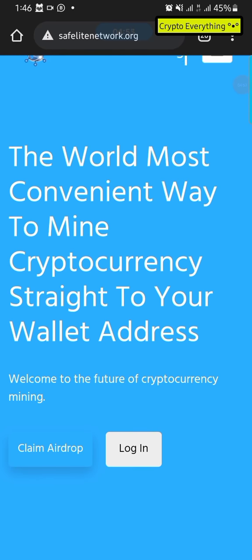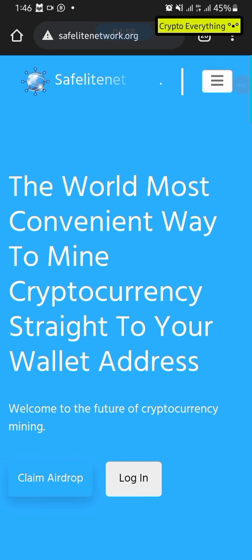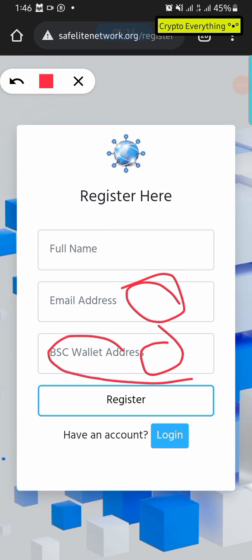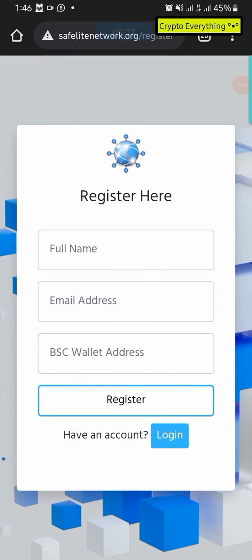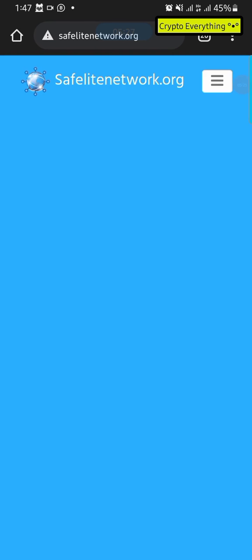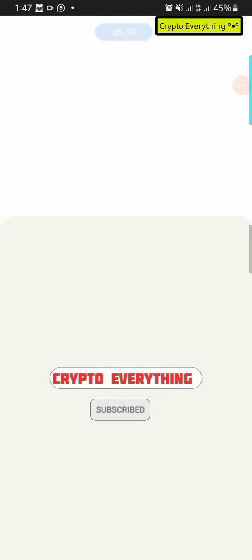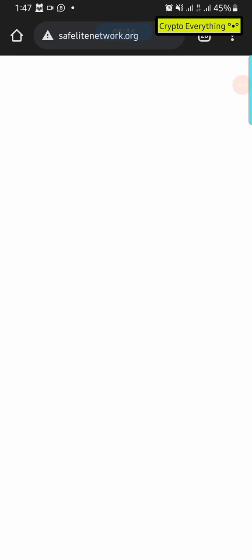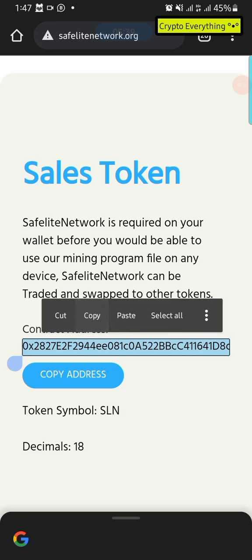If you click on the link in the description below it's going to take you to a page that asks you to log in. To register you need three things: a name, a working email address, and a BSC wallet address. I'm going to show you how to get this BSC wallet address. The first thing we need to do is go back to the homepage and copy the contract address — I'm going to leave it in the description, or you can just come to the website and copy it.